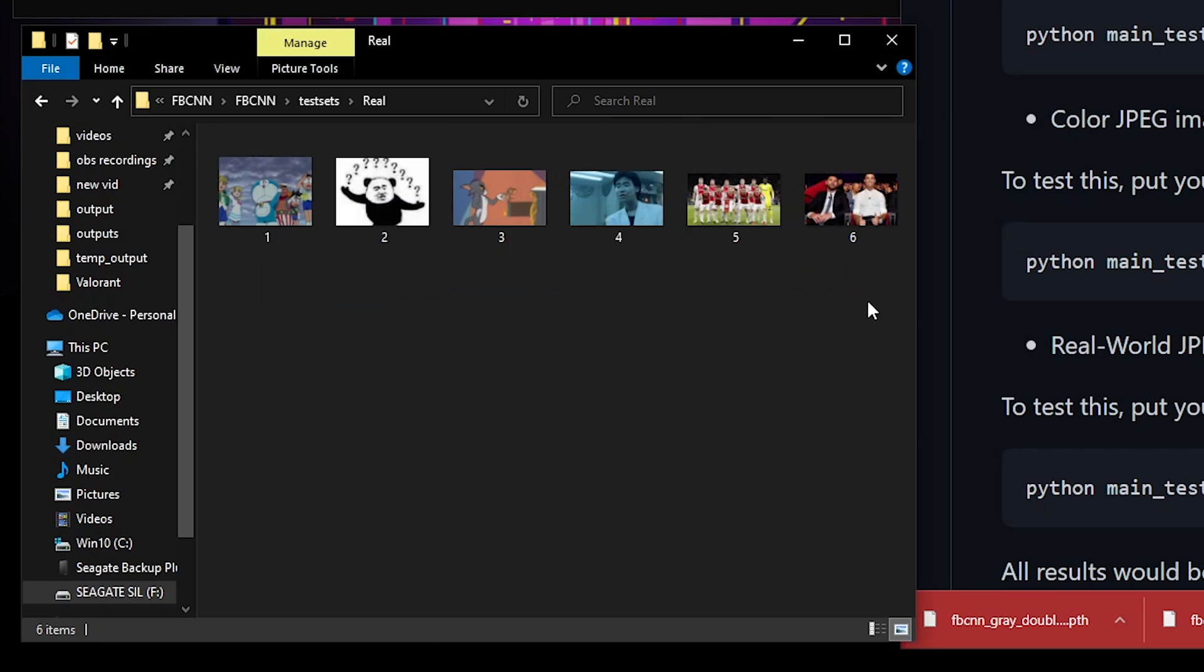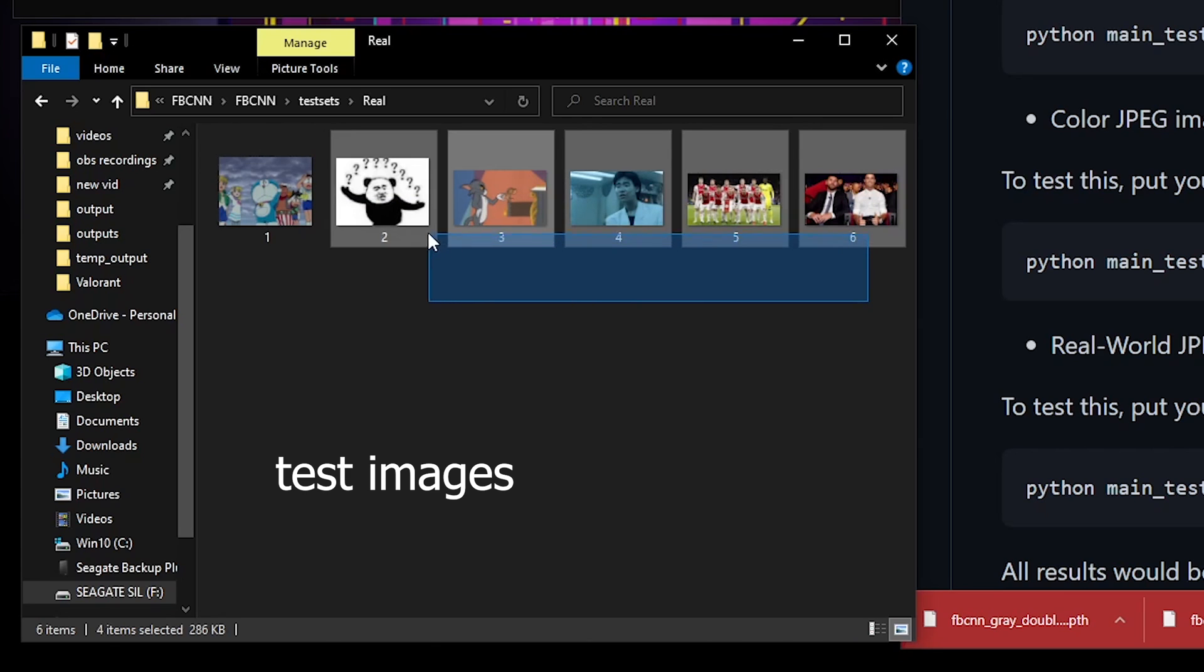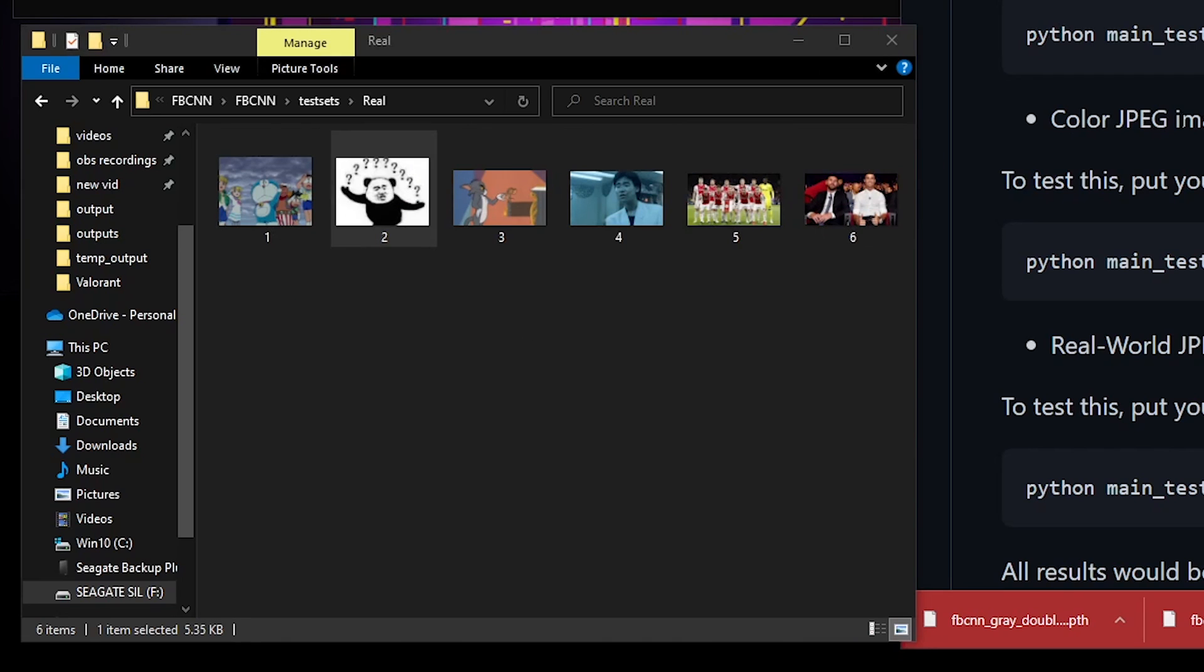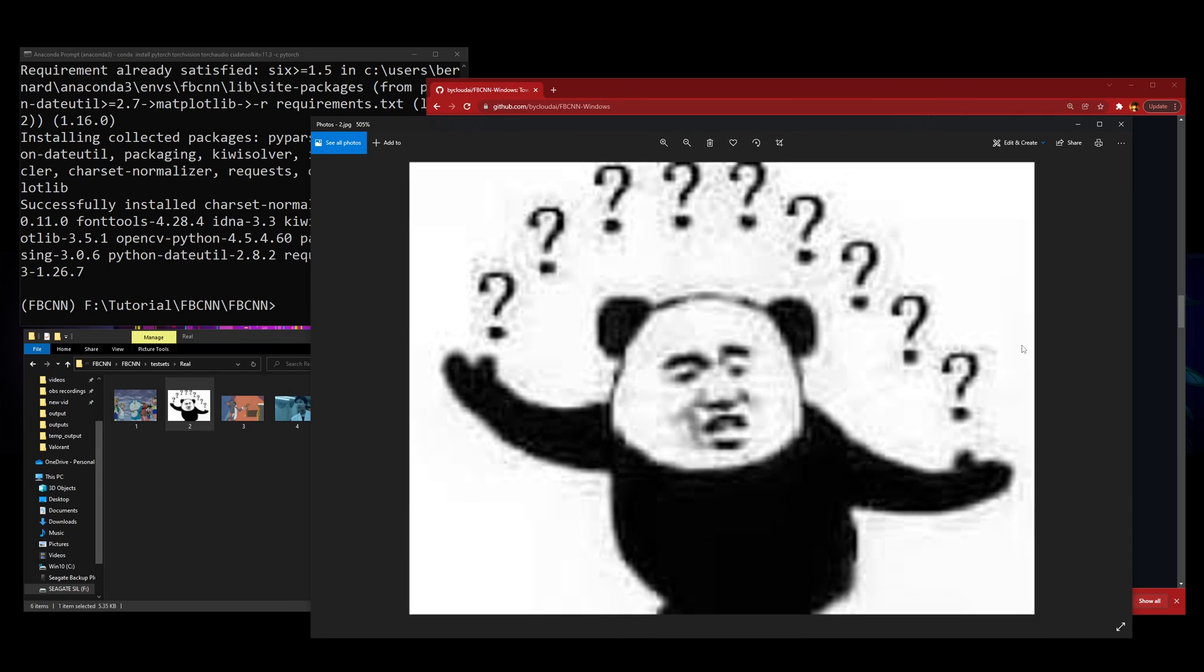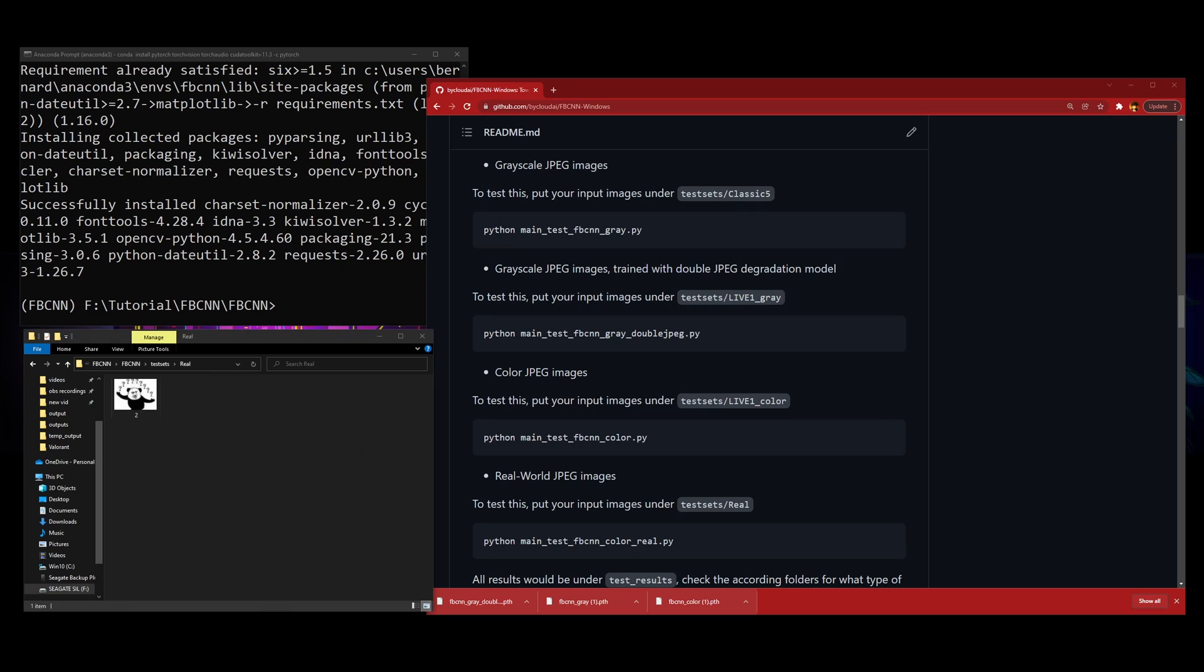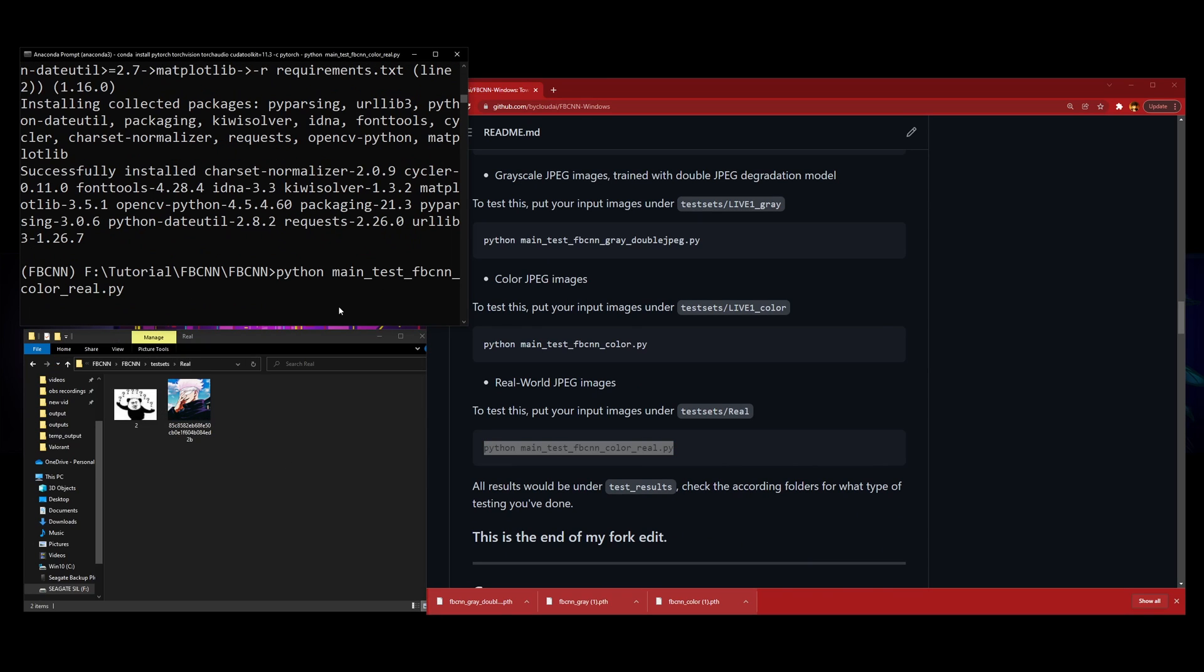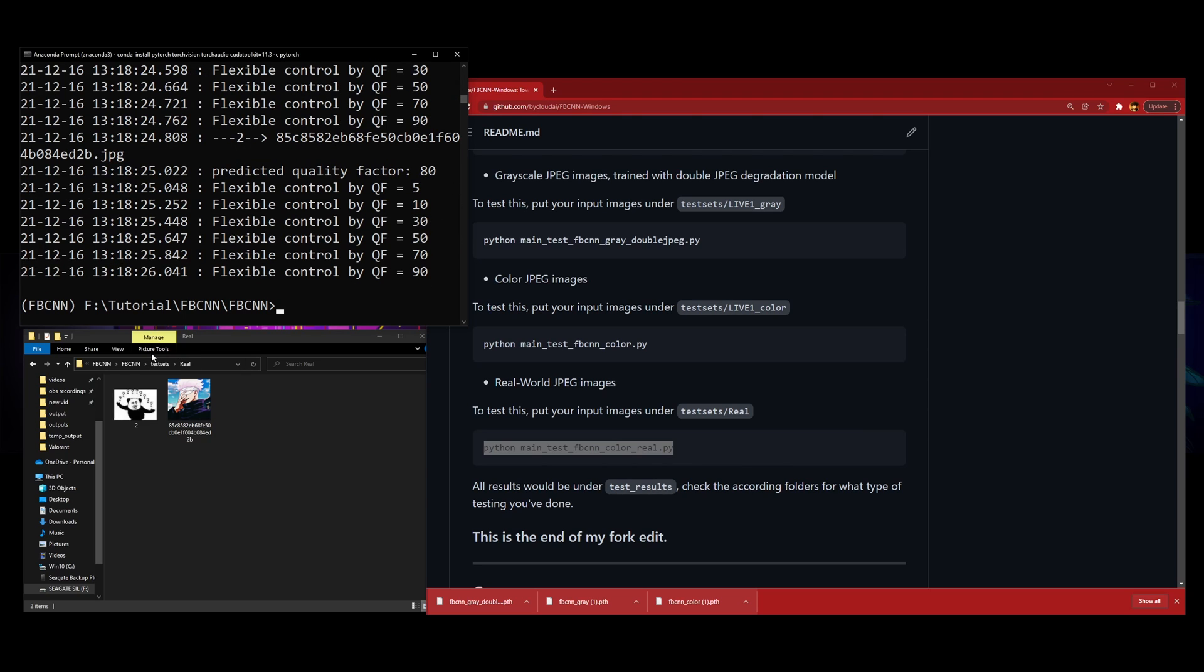I'm just going to remove these. Actually, I'm going to keep this one. This one shows the most difference since it has a white background. I'll drag and drop another one. You just copy this line after you drag and drop your inputs here. Copy this line, paste it, and then we're going to wait for a bit.